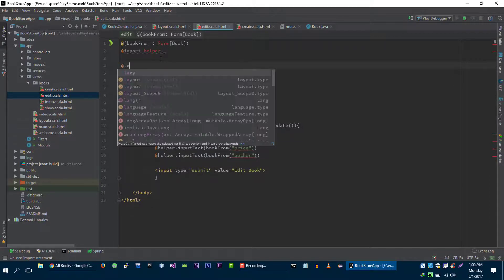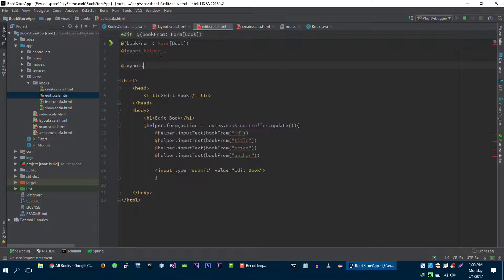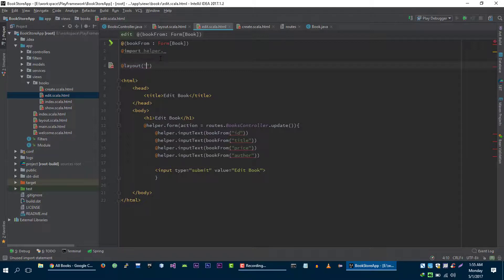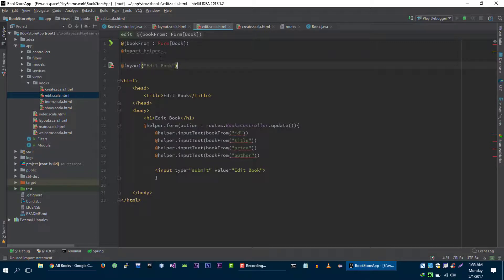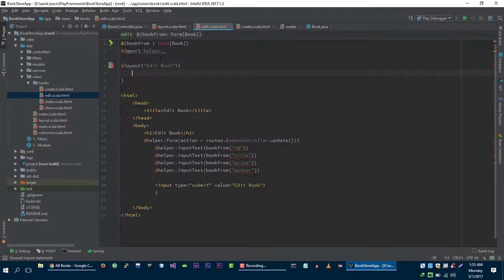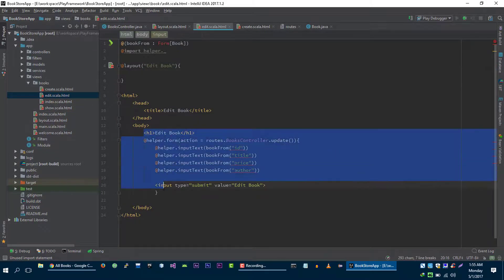Layout, title is edit book, and the body is this.